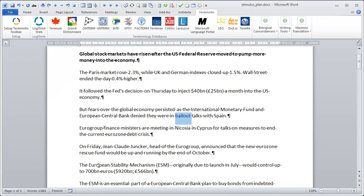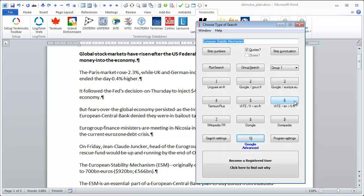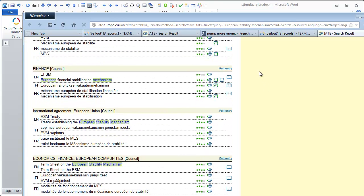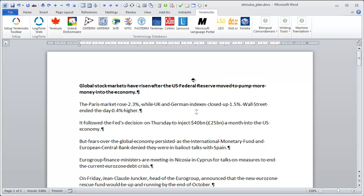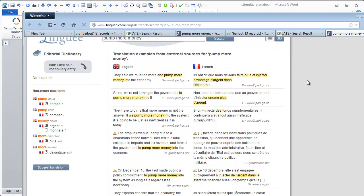I can also perform a search for 'European Stability Mechanism.' This time I'll use the button — it's not as visually appealing as the little icons on the toolbar, but it works just the same. And again I can perform a search on 'pump more money,' use Linguee, and get the same results.